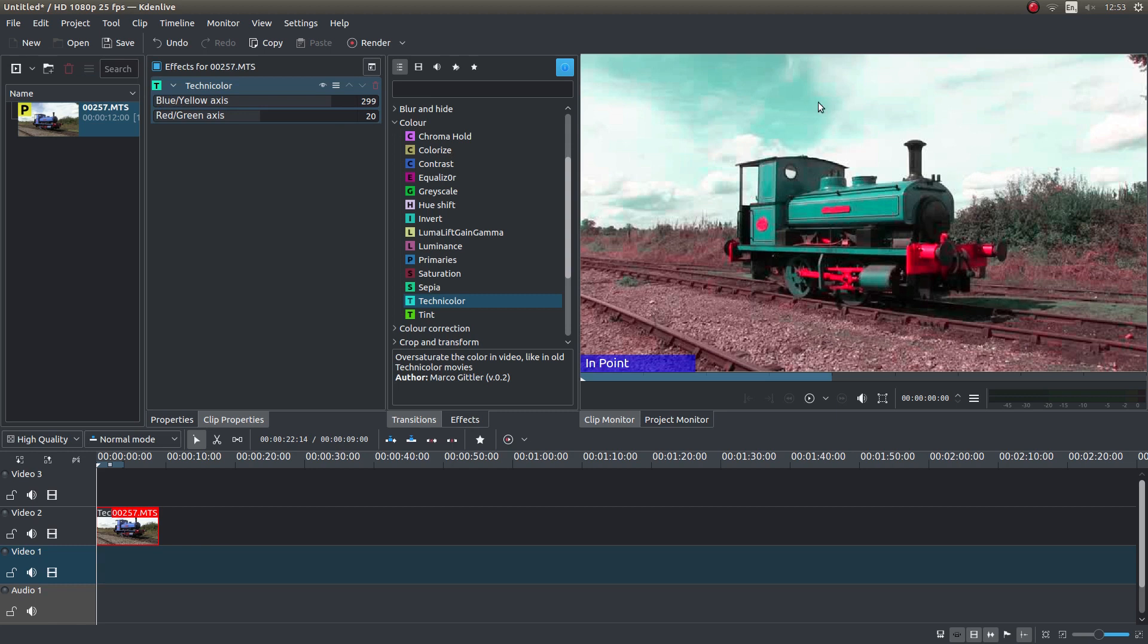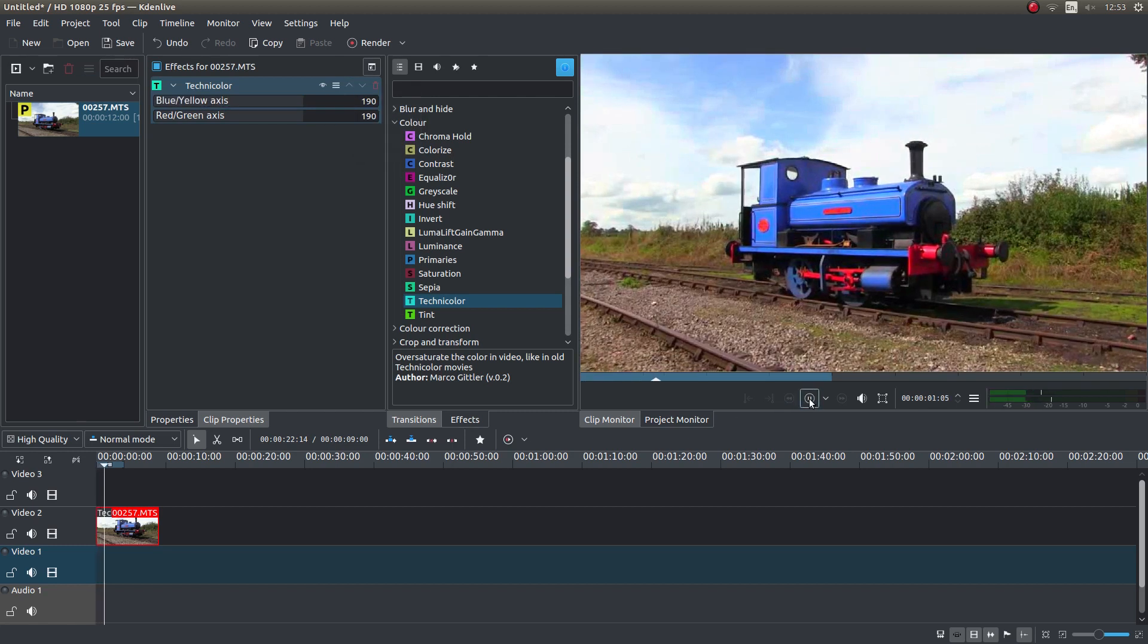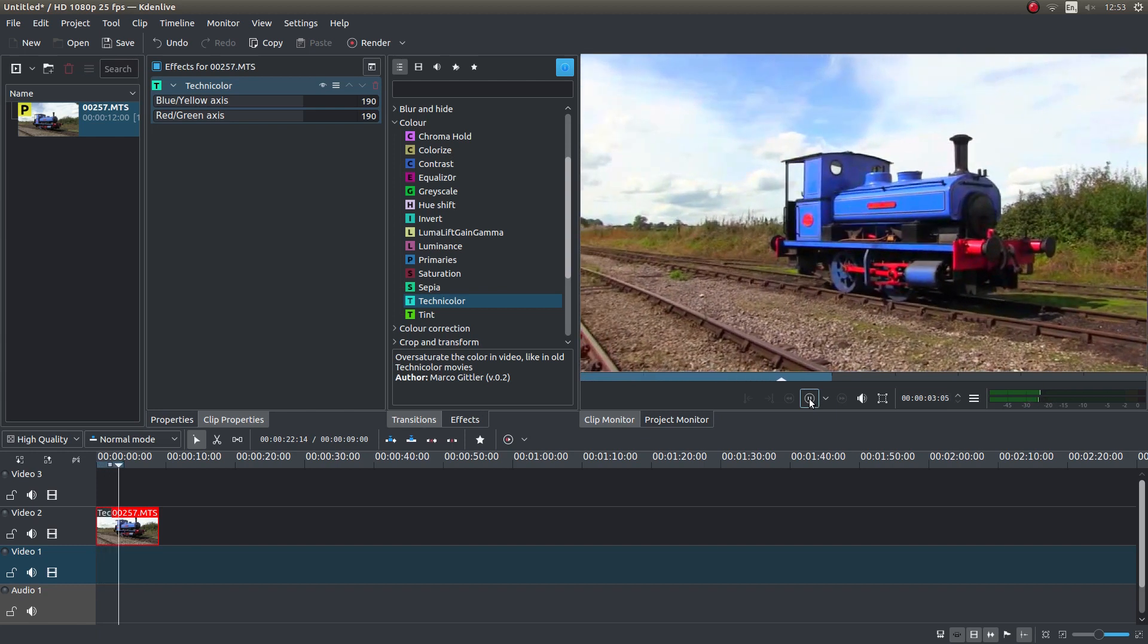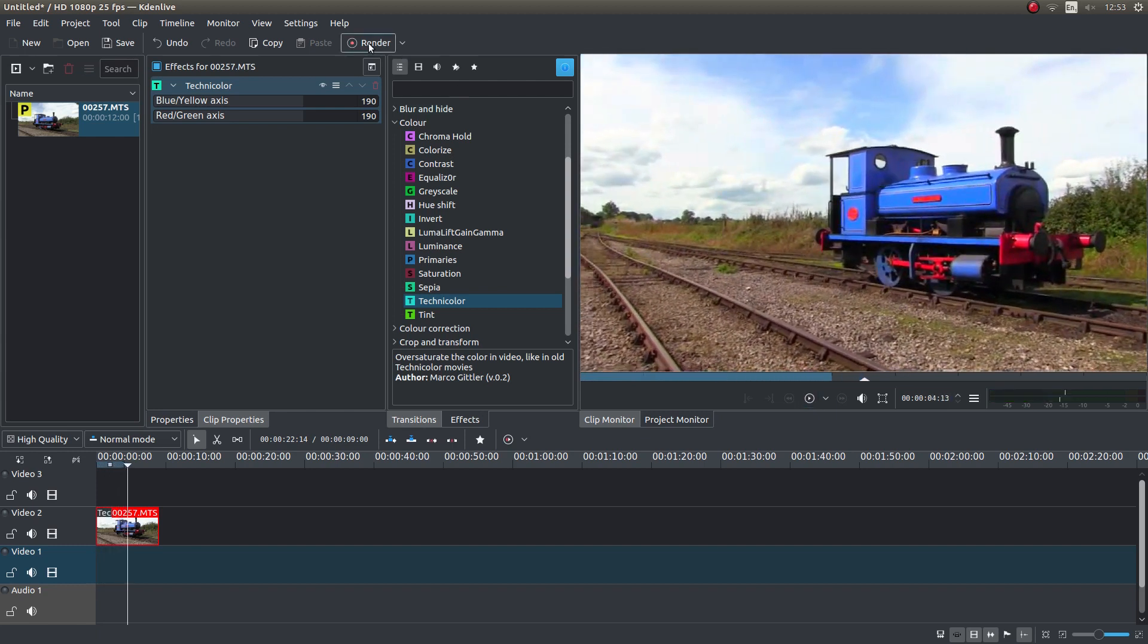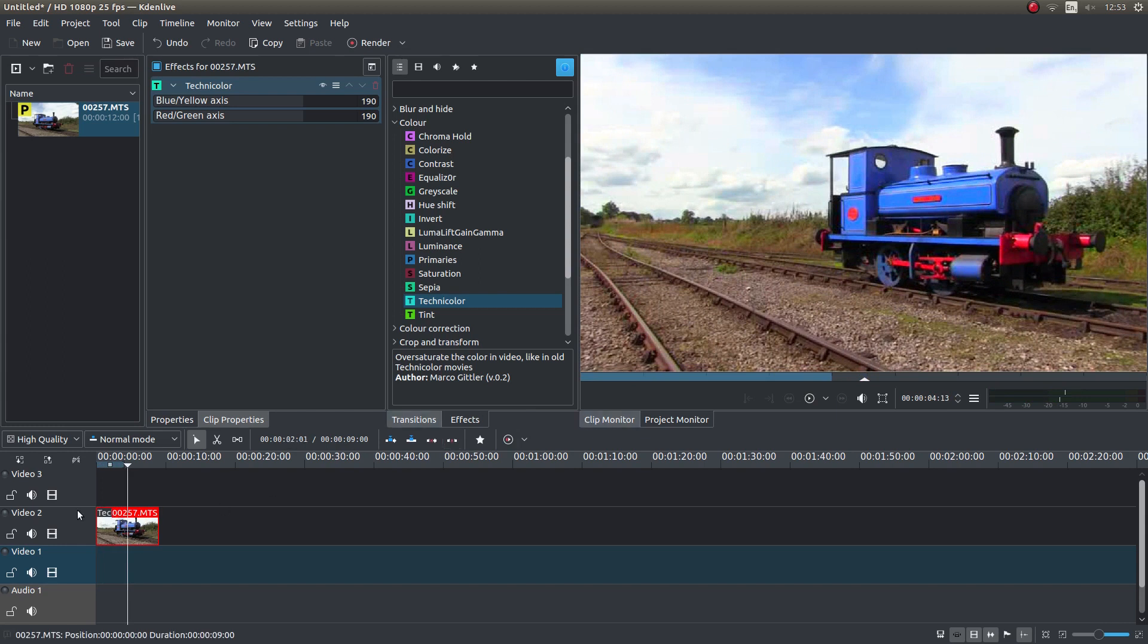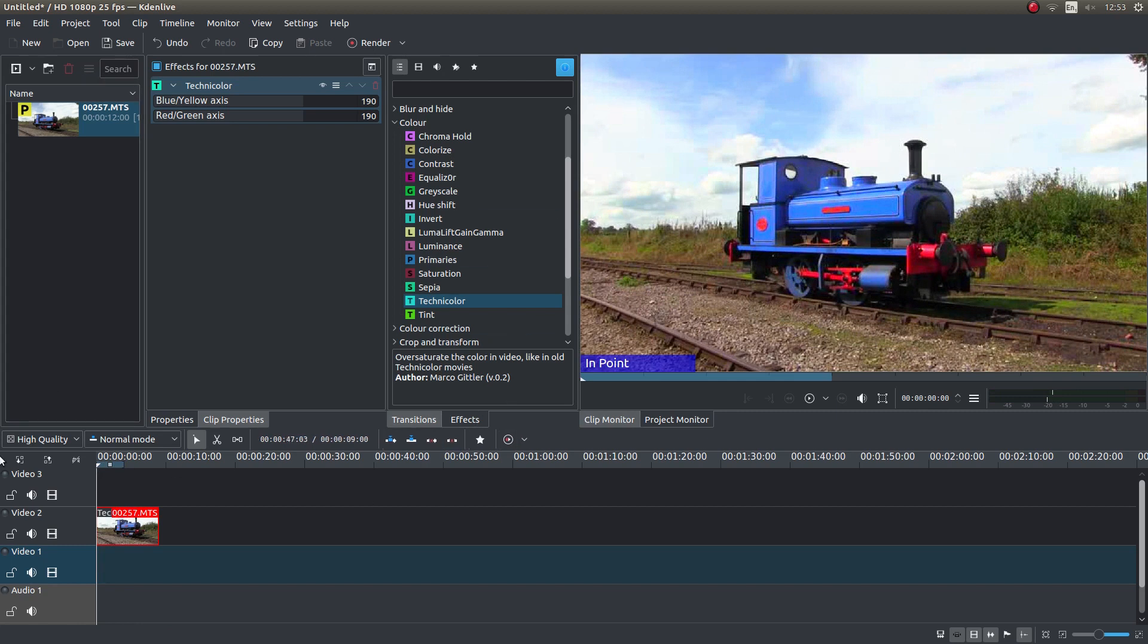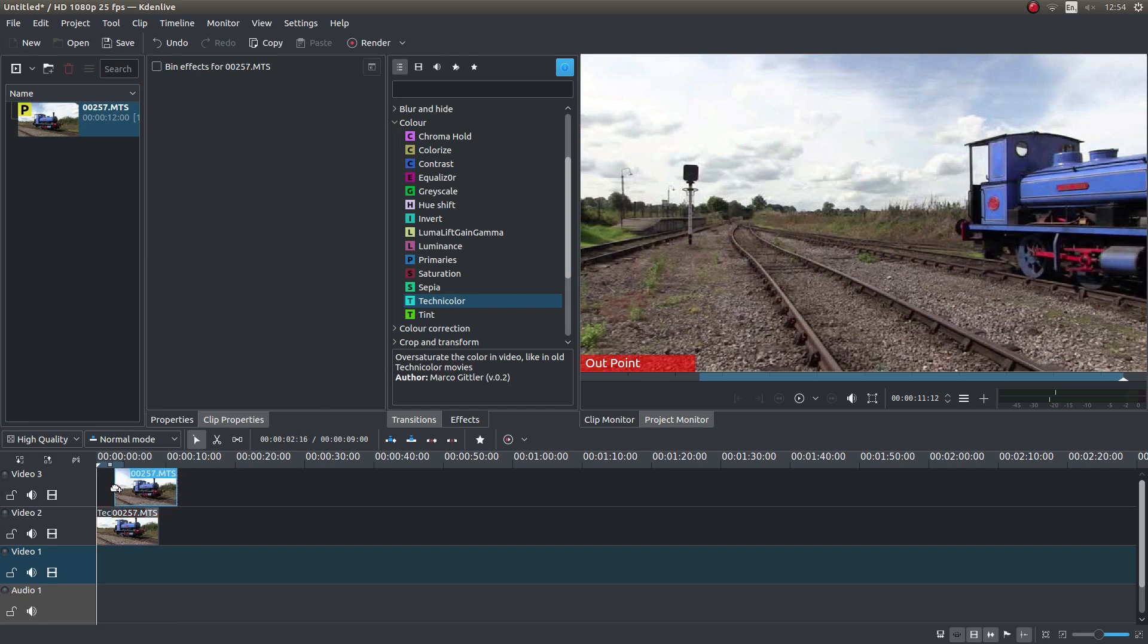Let's just reset this up here. If you're happy with the effect that the Technicolor video gives you, that's fine. Leave it at that and render your video. However, if you want to adjust it a bit, make sure your clip's at this end point and drag your clip back in.